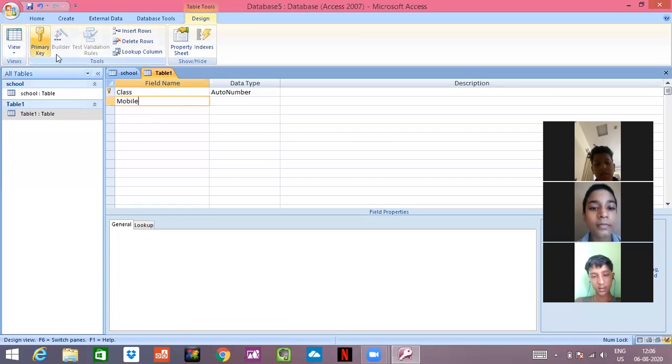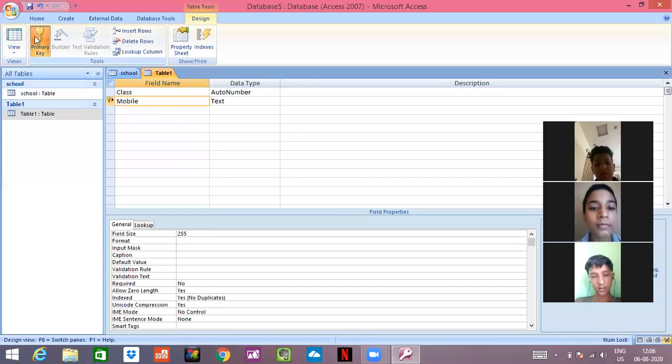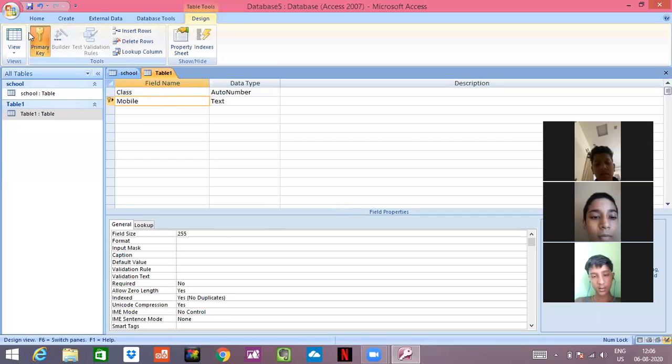We were here. Class we will make, mobile number we will make a primary key as it is not a primary key because it can be same for everybody. But in school, we can make role number as a primary key.